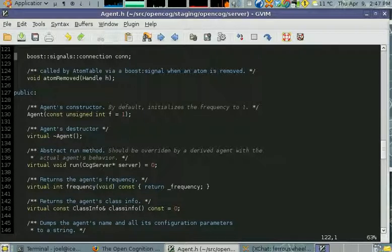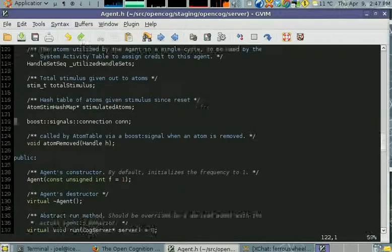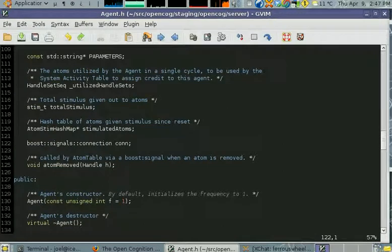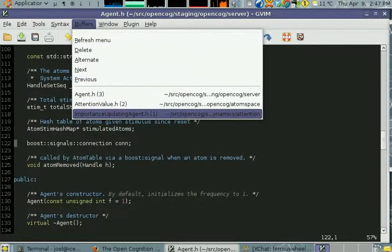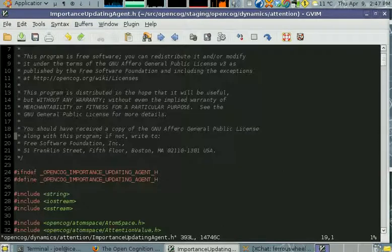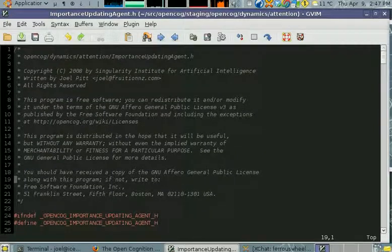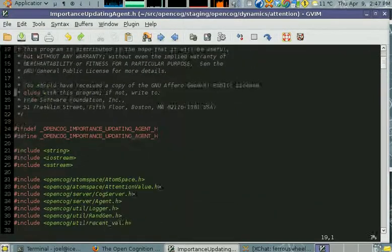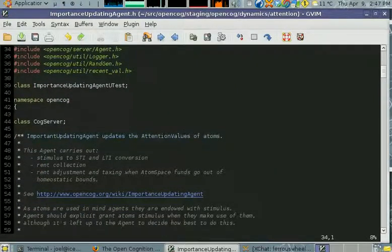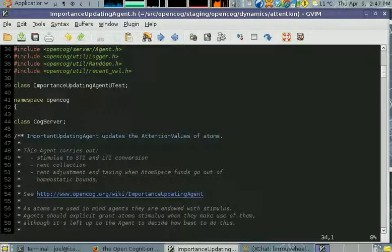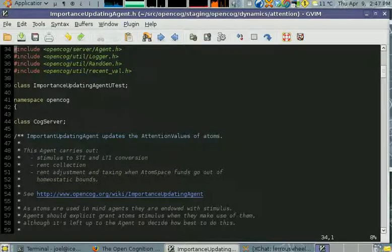They're in the intention value class and agents give stimulus to atoms. I'm going to go to the importance updating agent, which is responsible for turning the stimulus into short and long-term importance.